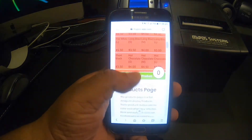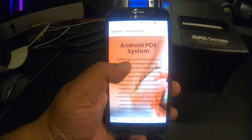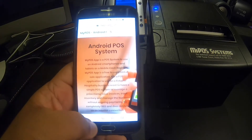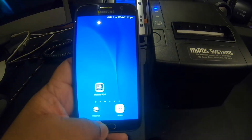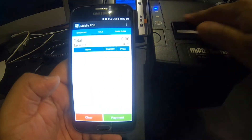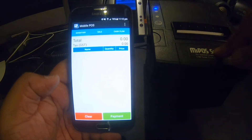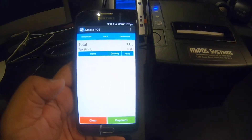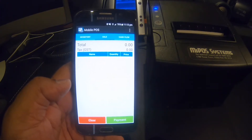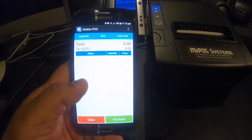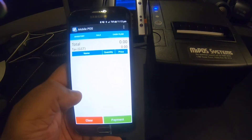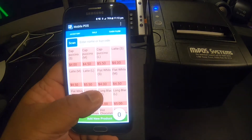I would recommend you download the software and give it a try. I have already installed this software on my phone and I'm using an 80-millimeter thermal receipt printer with a Wi-Fi interface for this demo. I don't have any cash drawers attached, but you have the option to open the cash drawer manually, or the software will open it when you print a receipt.